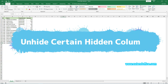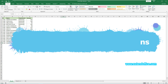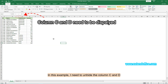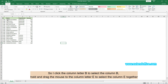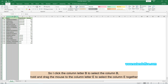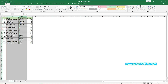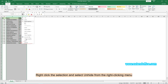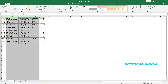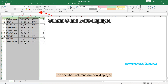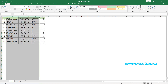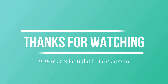To unhide certain hidden columns, do as follows. In this example, I need to unhide columns C and D. So I click column letter B to select column B, hold and drag the mouse to column letter E to select column E together. Right-click the selection and select Unhide from the right-click menu. The specified columns are now displayed. This is the end of the video. Thanks for watching.